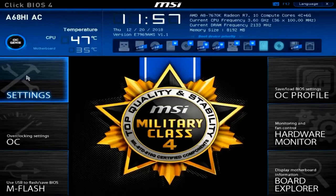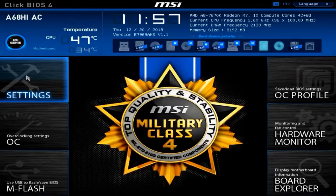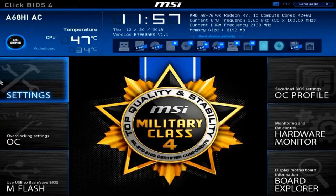Have you ever heard about the Unified Extensible Firmware Interface? Maybe not, but I bet you have heard of a UEFI BIOS. UEFI stands for Unified Extensible Firmware Interface. We're going to kick it off here and investigate the UEFI BIOS — I'll do the investigating and you'll get the tour. Let's begin.